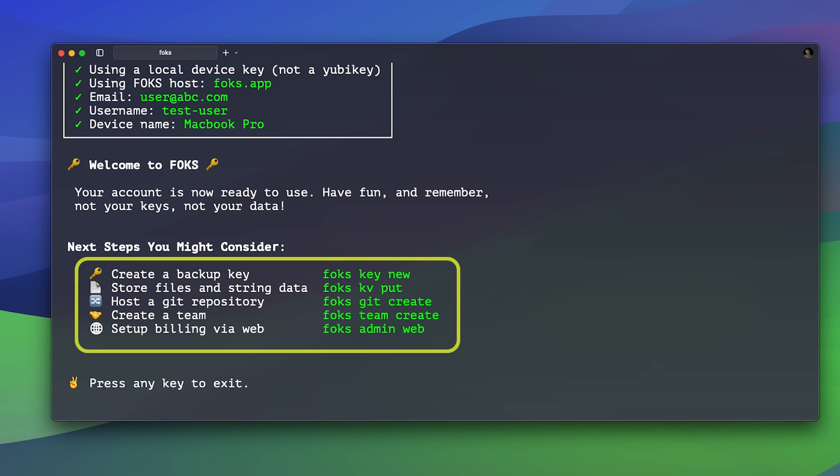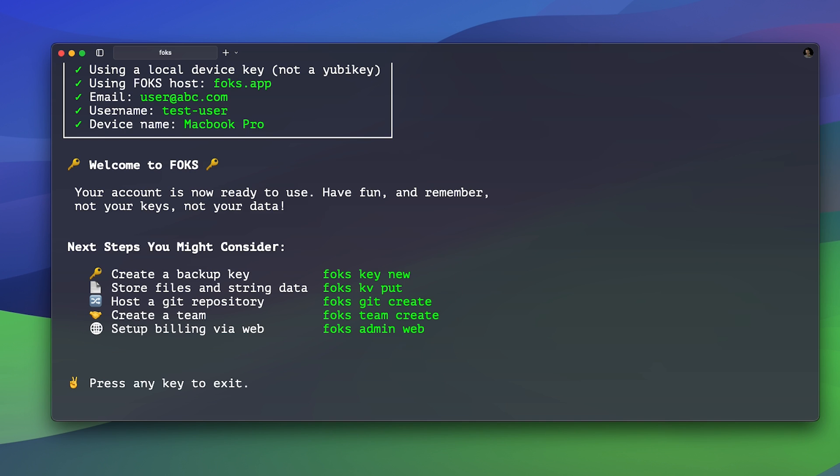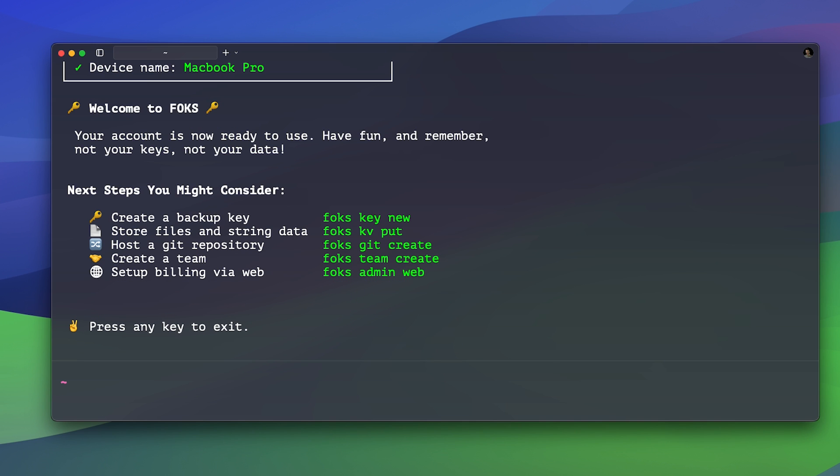Now your account is created and FOX shows you what you can do next. Create a backup key, host files, host a git repo, create a team or set up billing for your server. And you can now press enter to exit.